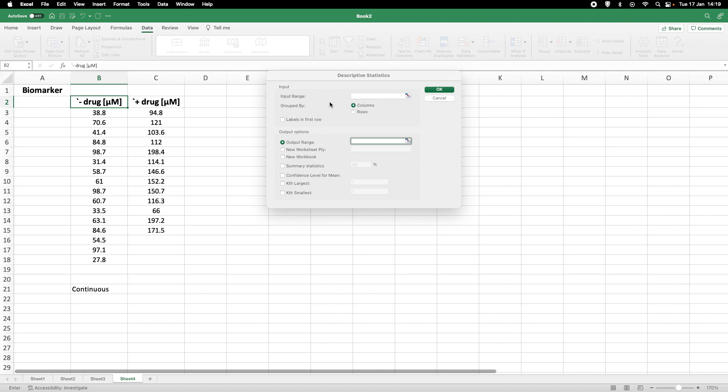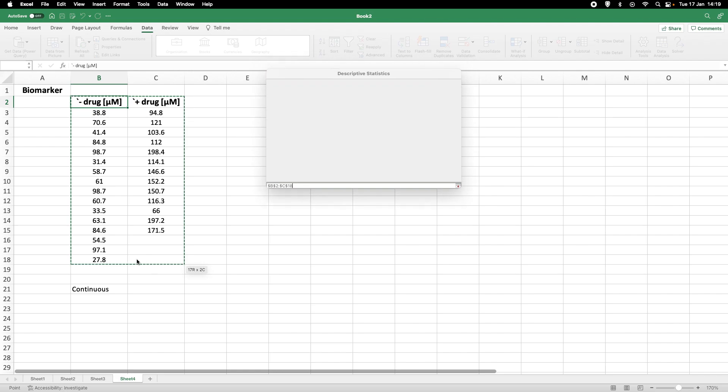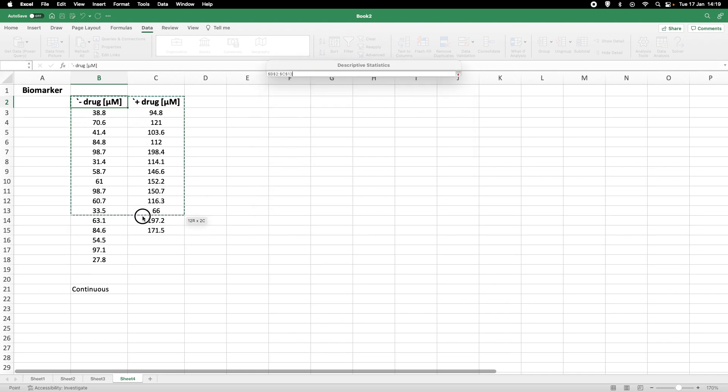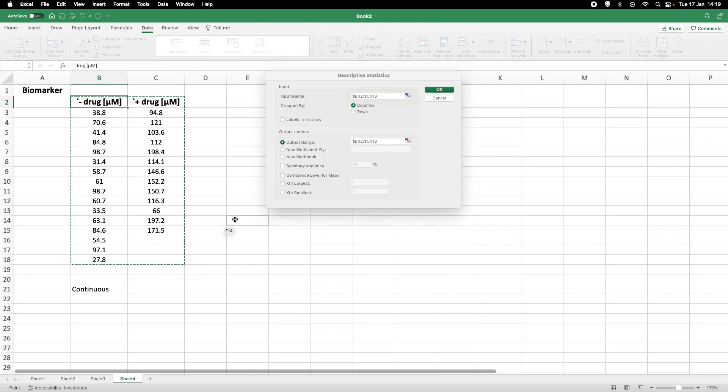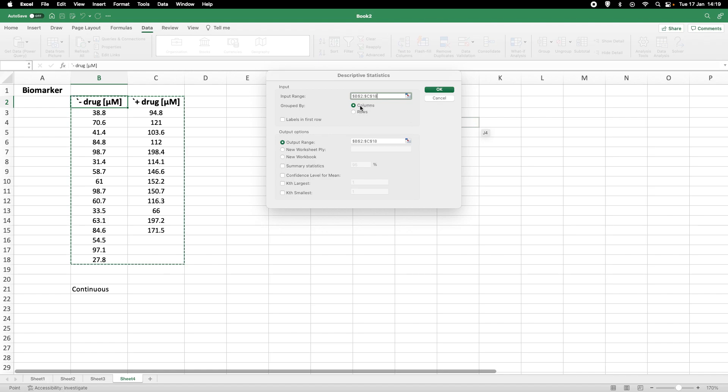Now we need to tell the program where our data are located. So this is the input range. I just keep the left mouse button clicked and select all cells. Now you see there are some blank cells here, but it doesn't matter because the program is smart enough that it will omit these blank cells in the analysis. Now our data are grouped by columns and we have labels in the first row. So we need to tick that box.